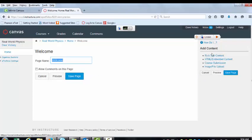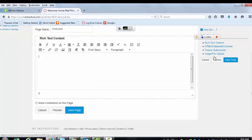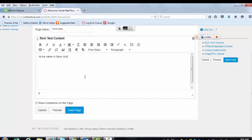And here, once we start to edit, we've already named it Real World Physics. So this is going to be our welcome page. And we can add things like rich text content, which would be where you type things. Hi, my name is Dave Vickery.